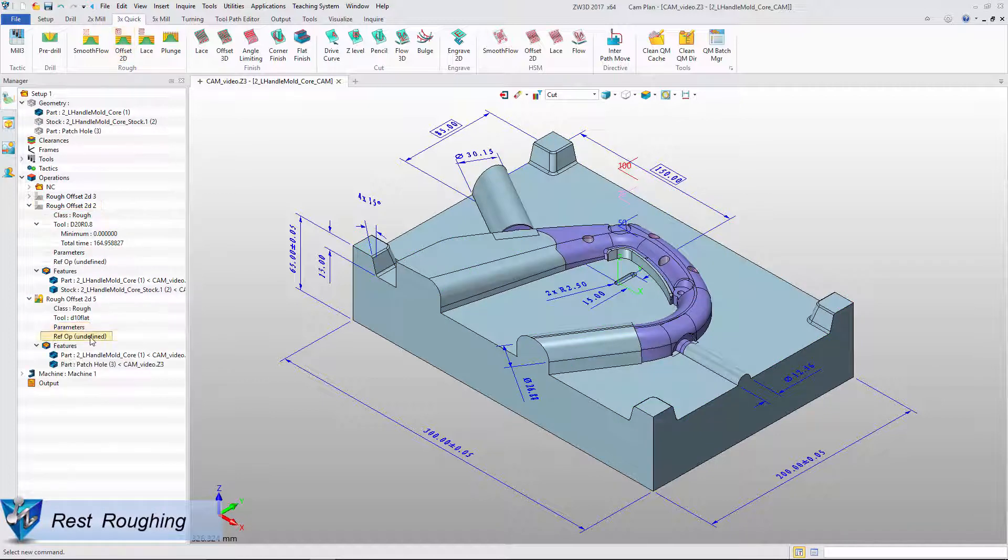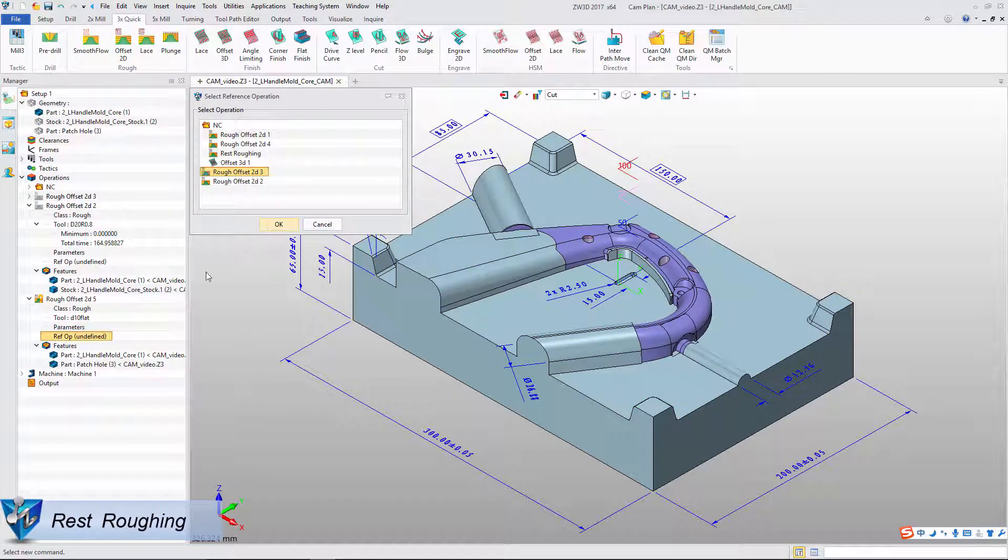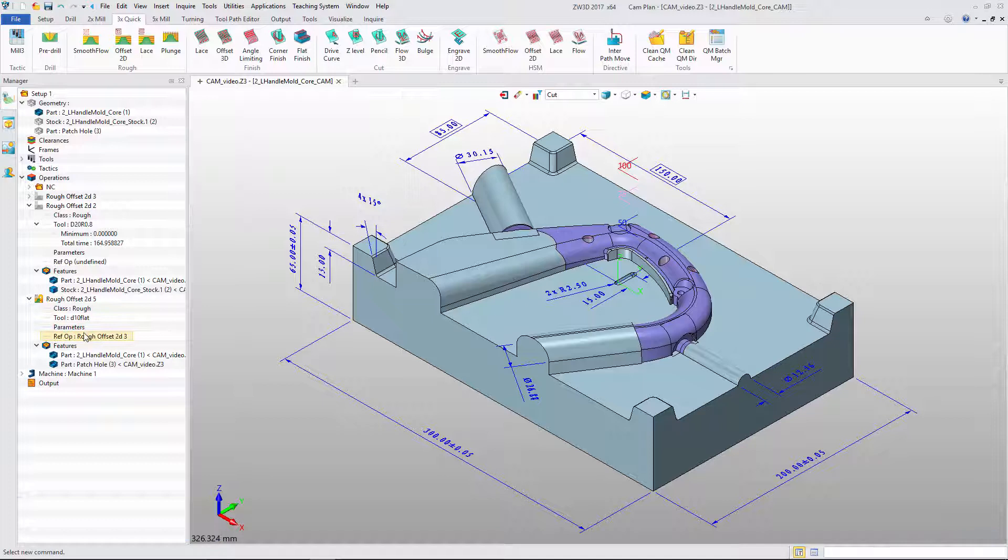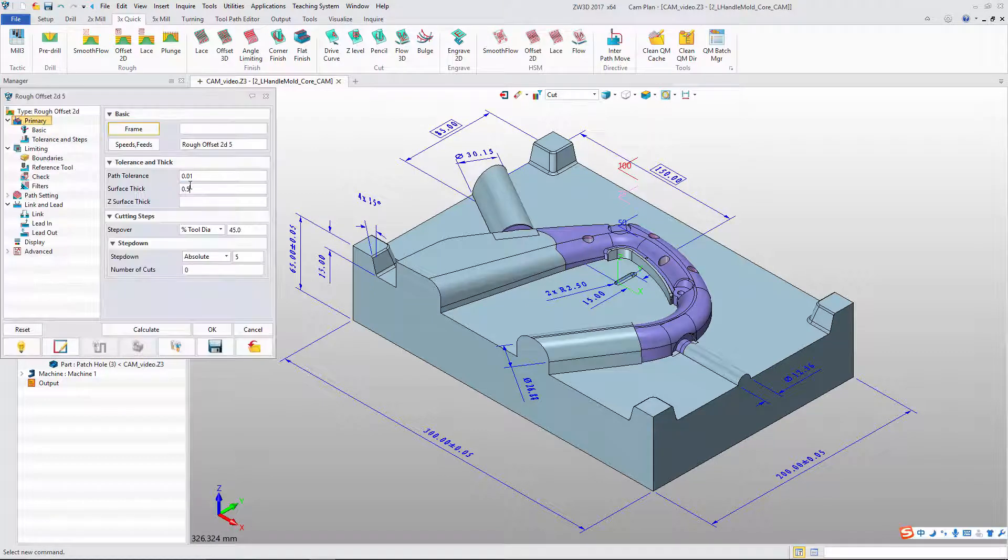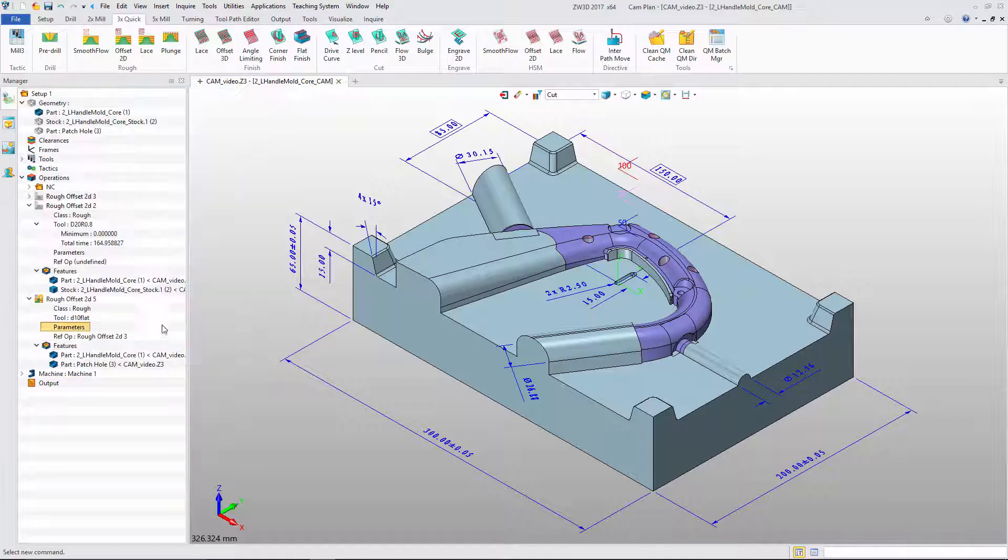For rest rough milling, we can use reference operation. Define the cutting parameter and calculation. This is the result.